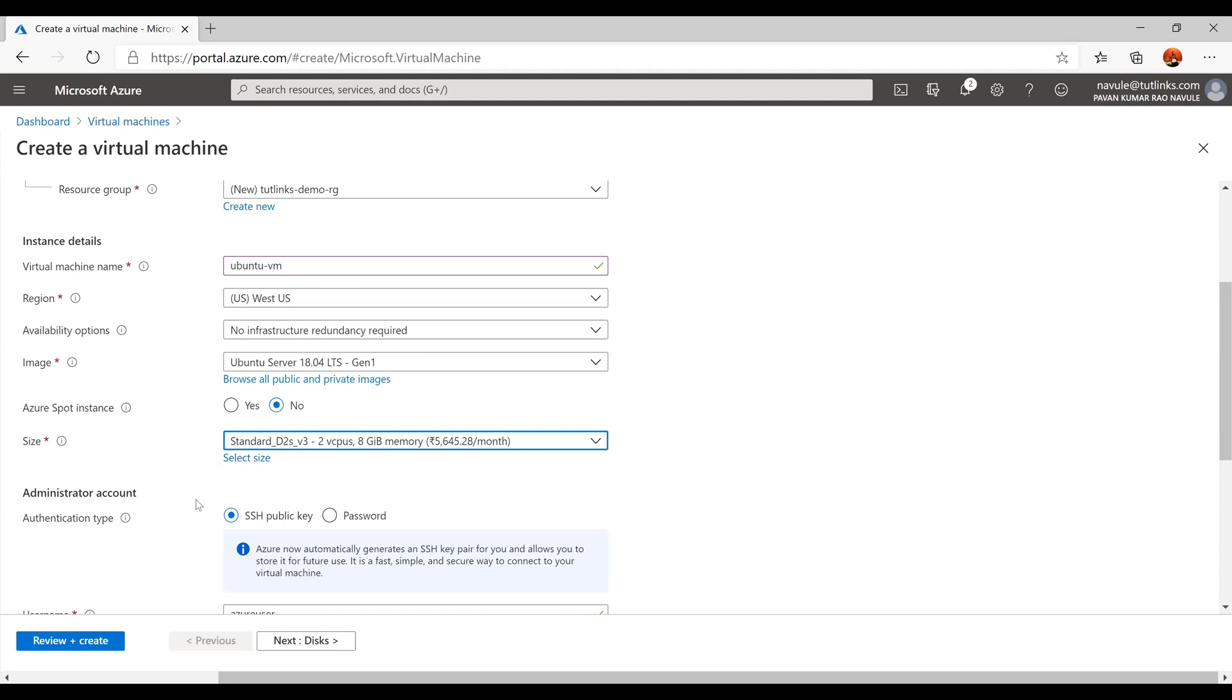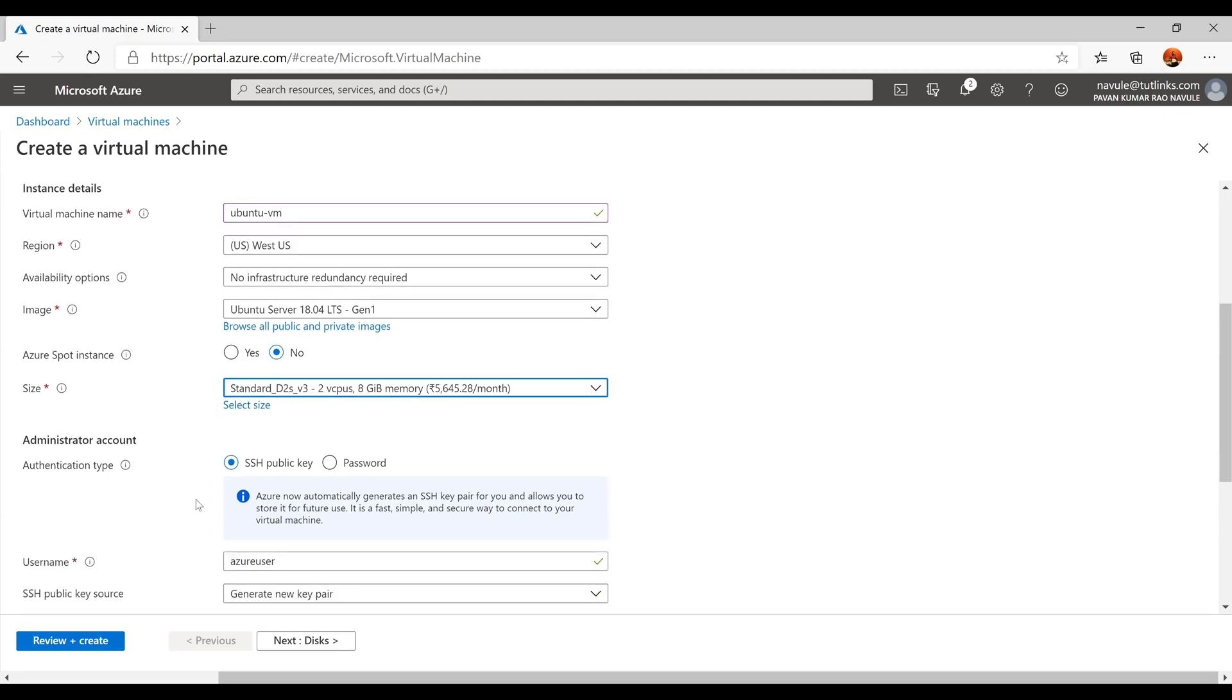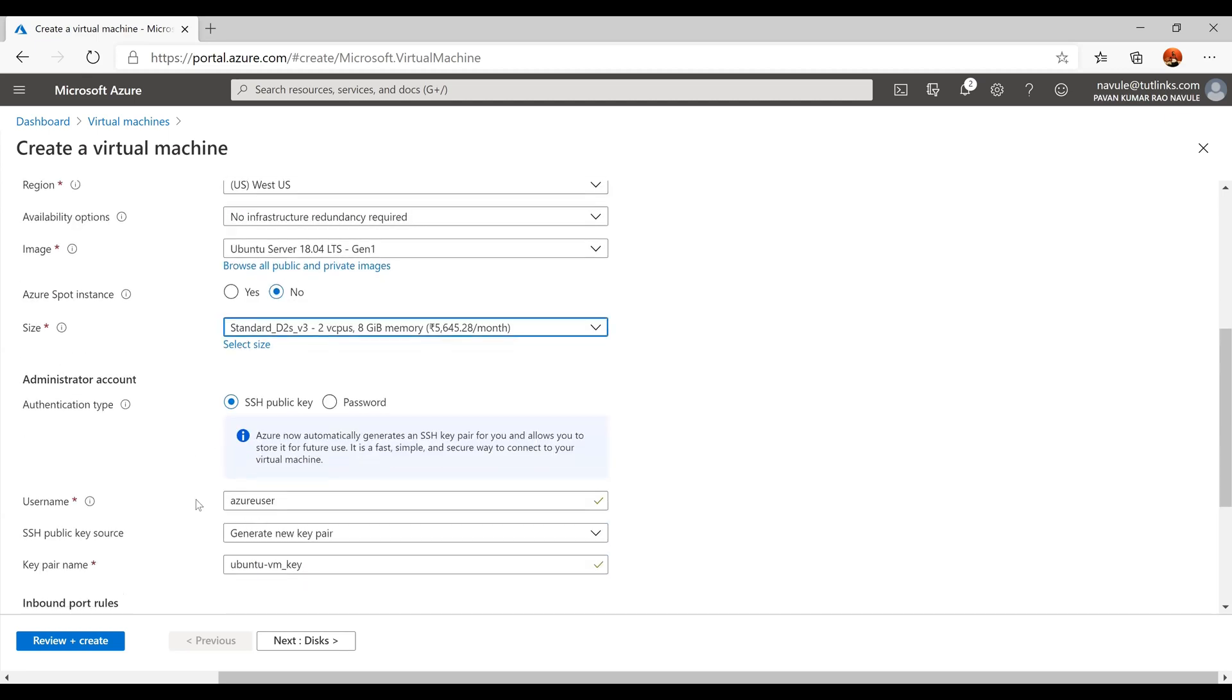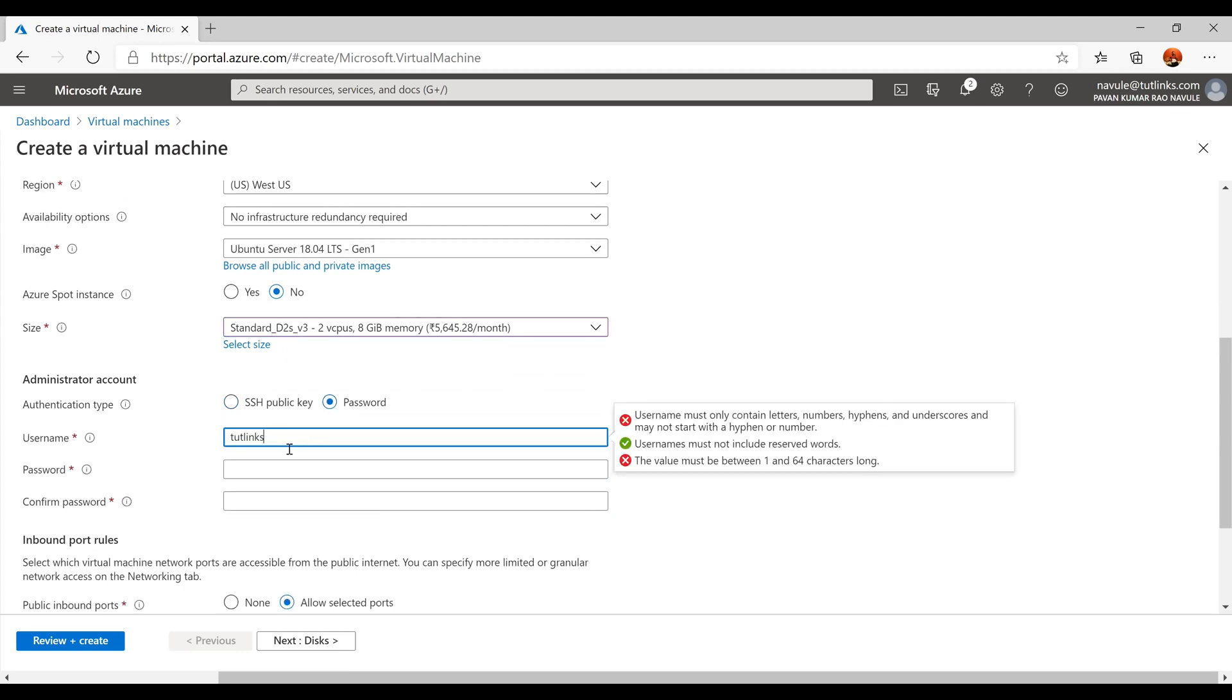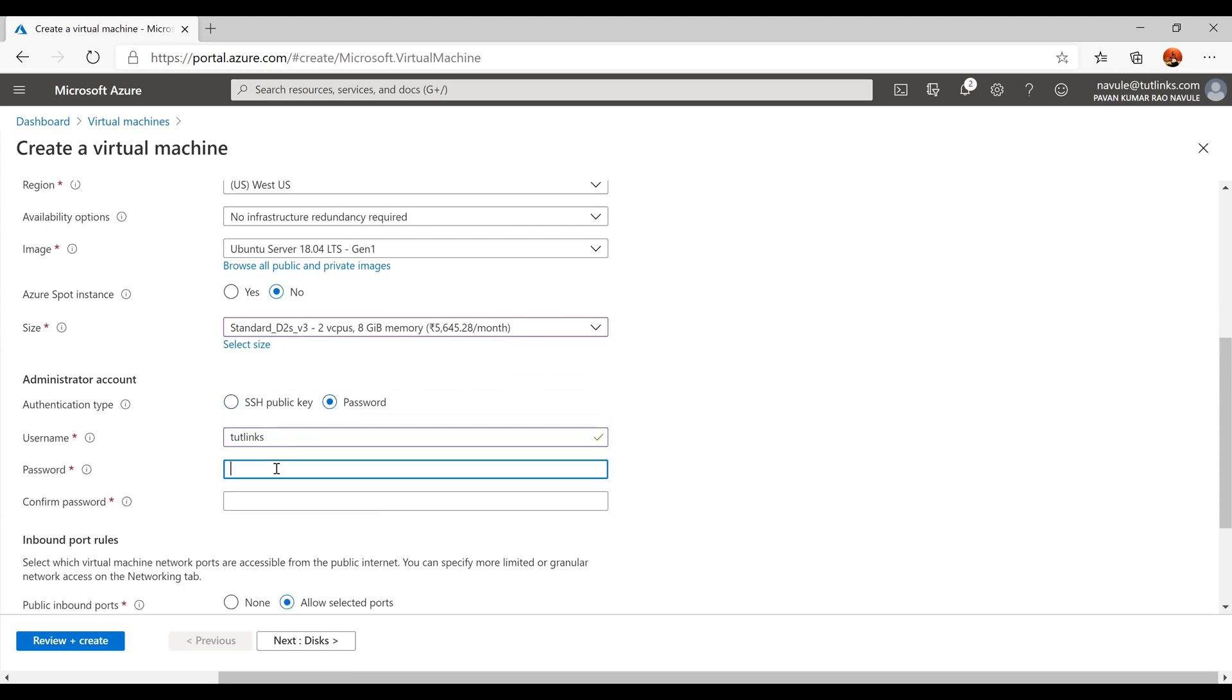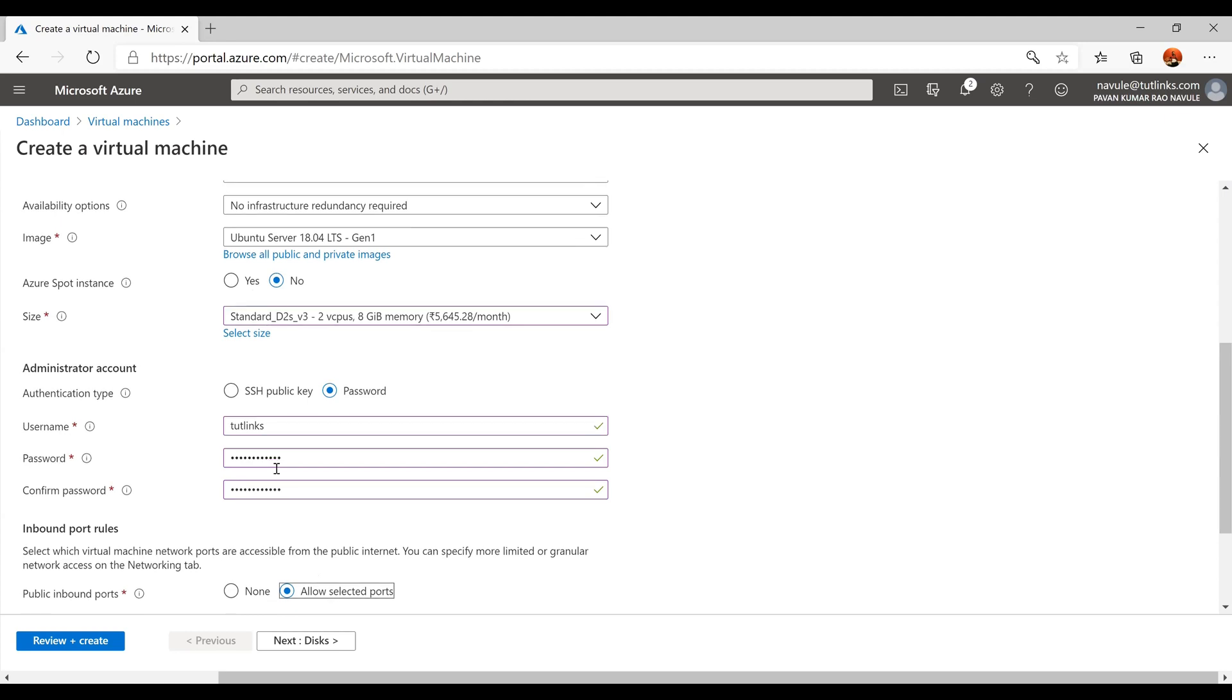For the administrator account, choose the authentication type as password and provide the username. Provide the password and confirm the password.